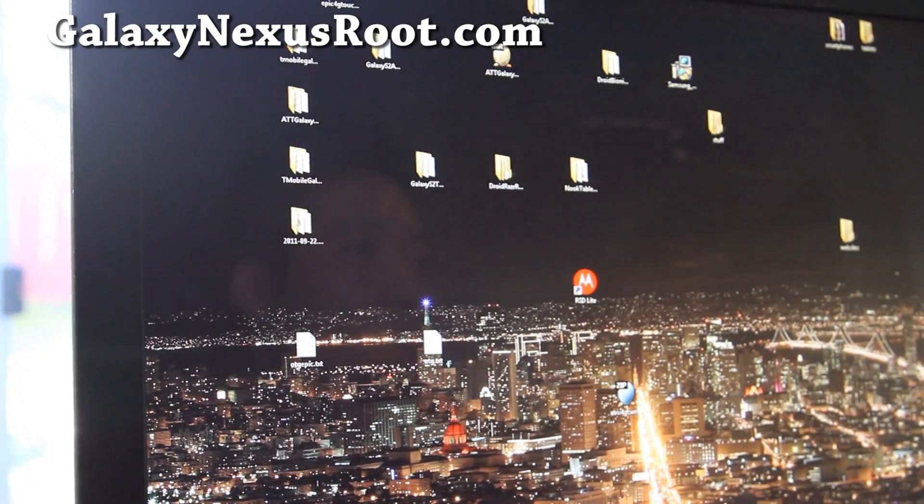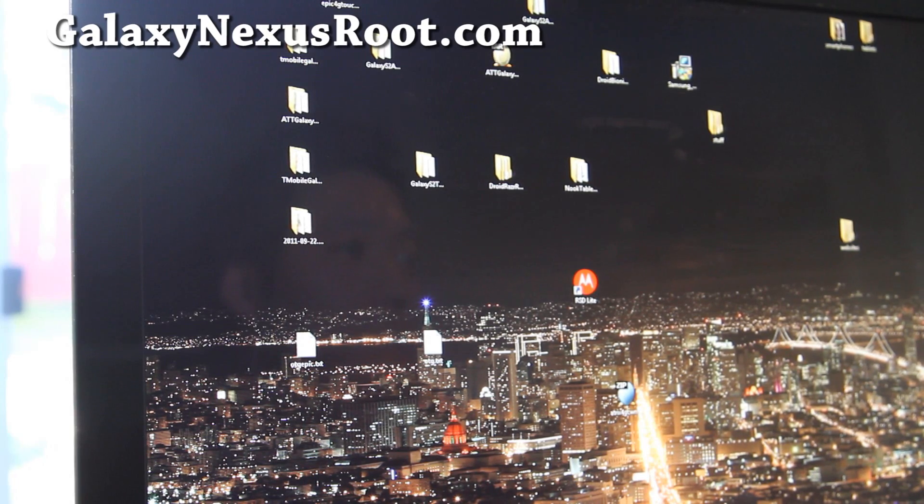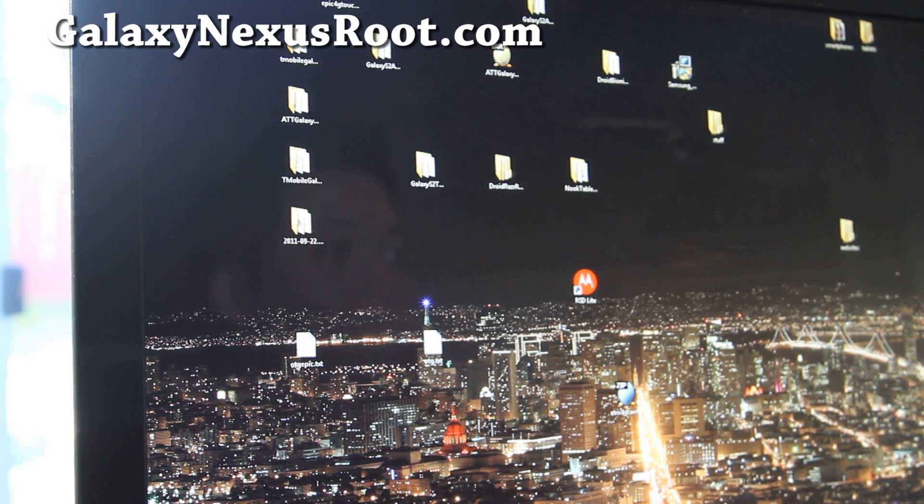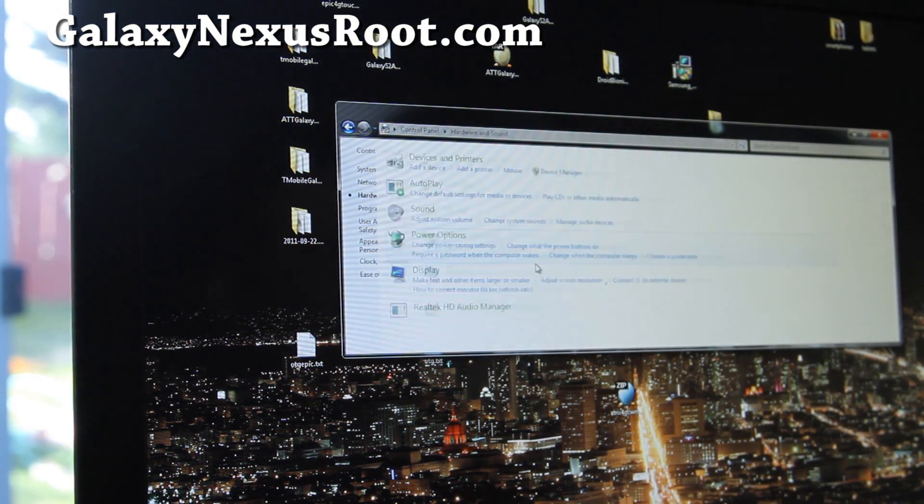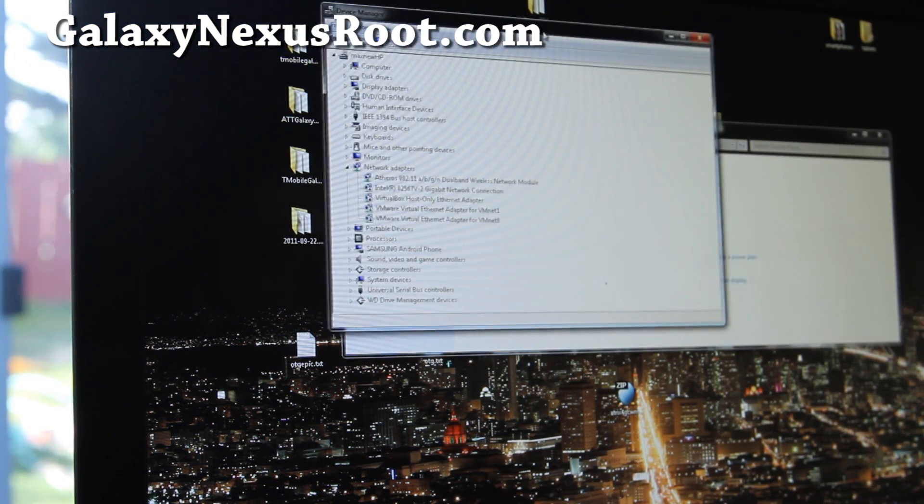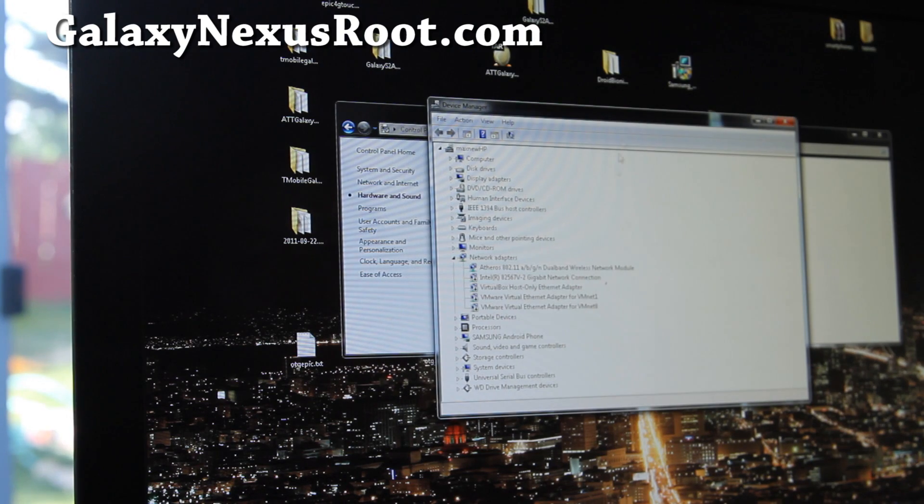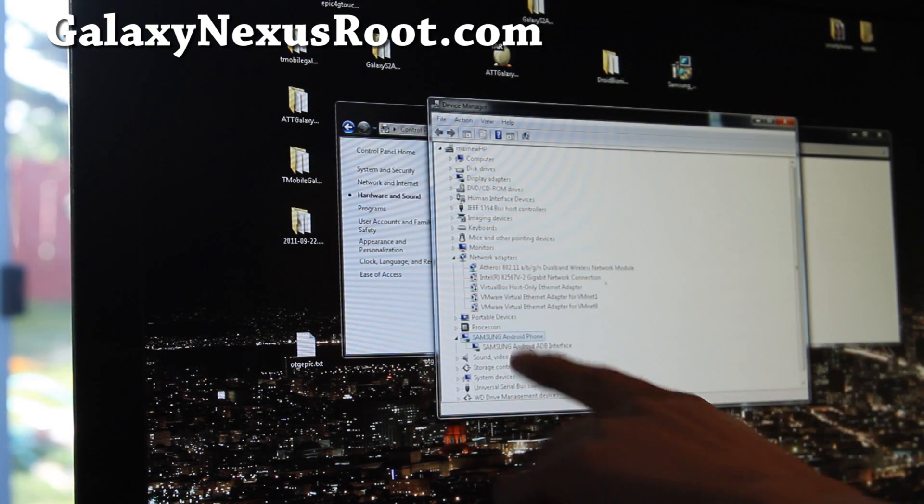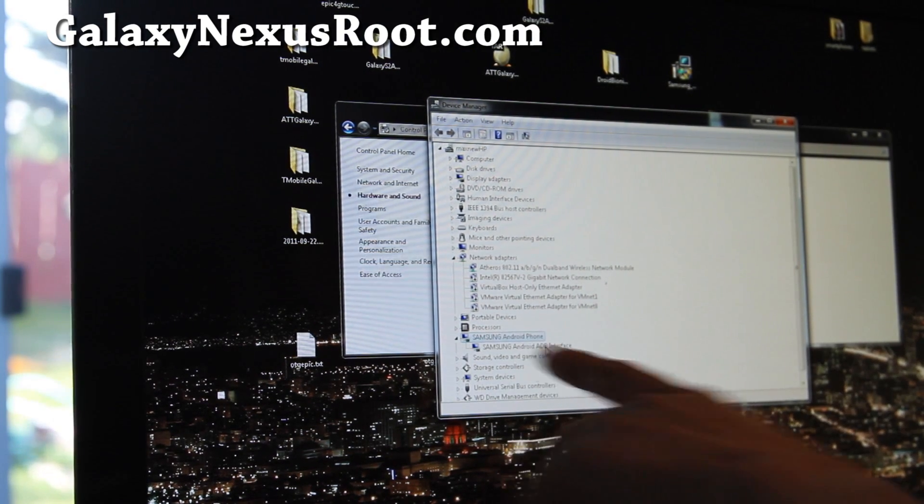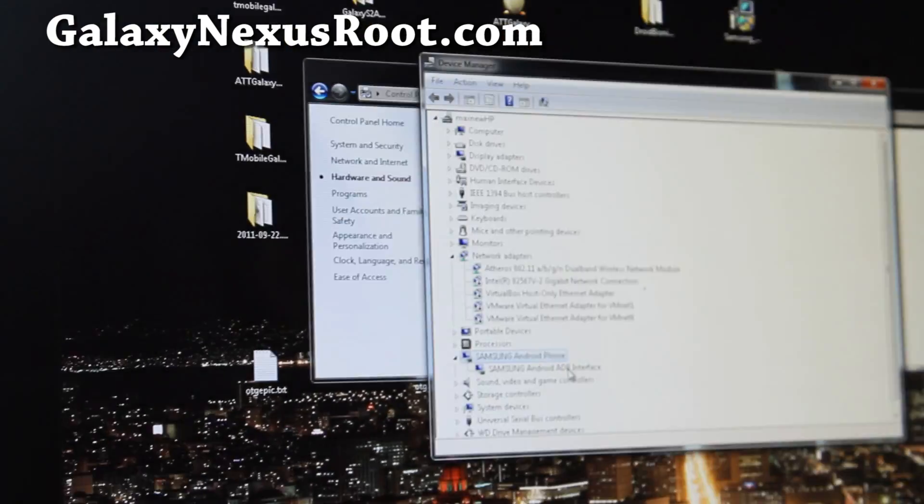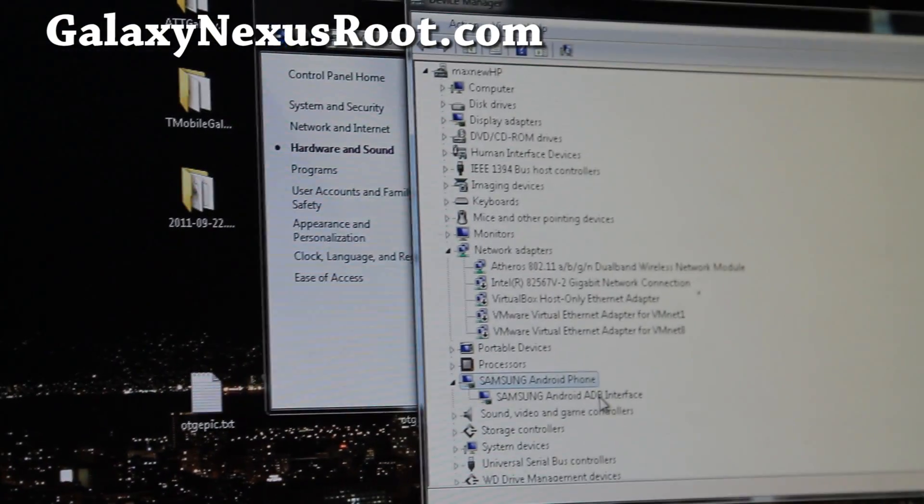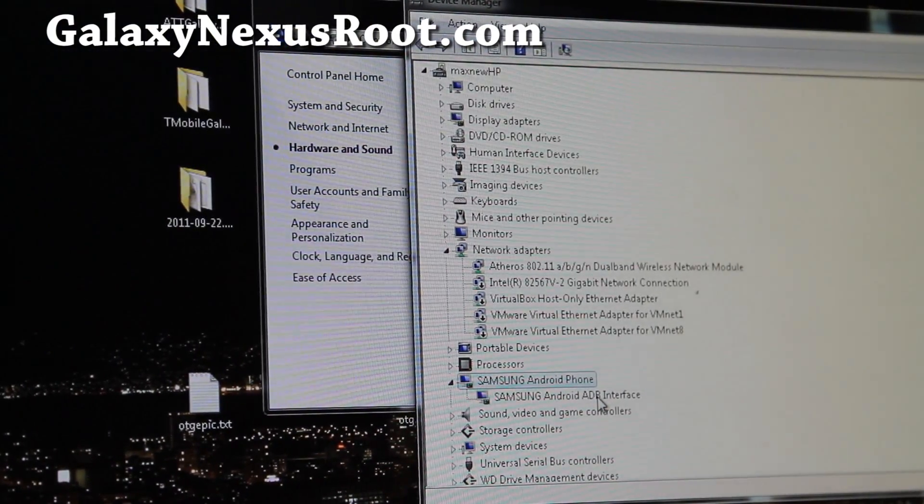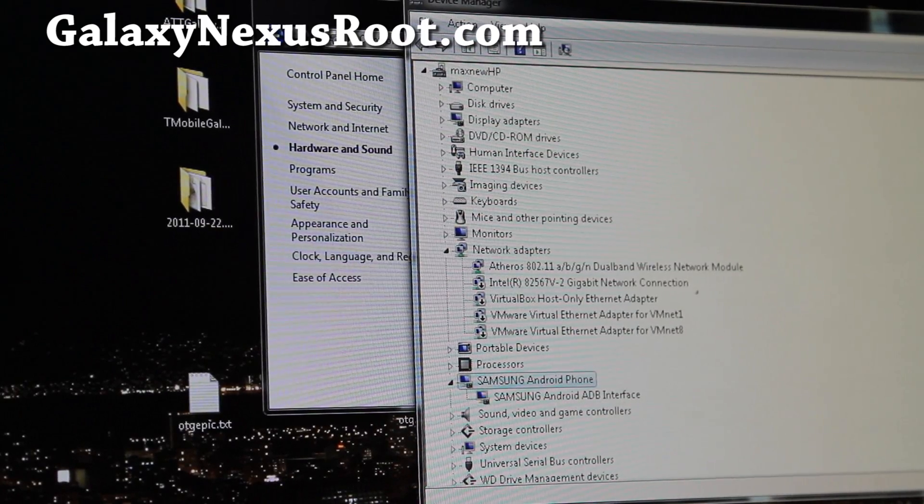Let's go open up control panel device manager real quick. When that's done and we go to hardware and sound and device manager, you should see Samsung Android phone and Samsung Android ADB device like that. If you get that, you're all ready to go. Next, let's go back to our phone.